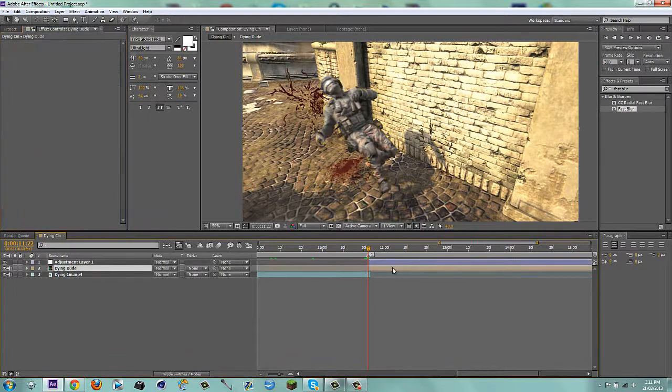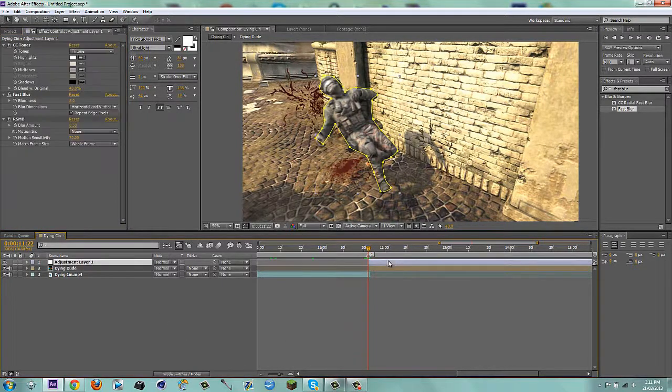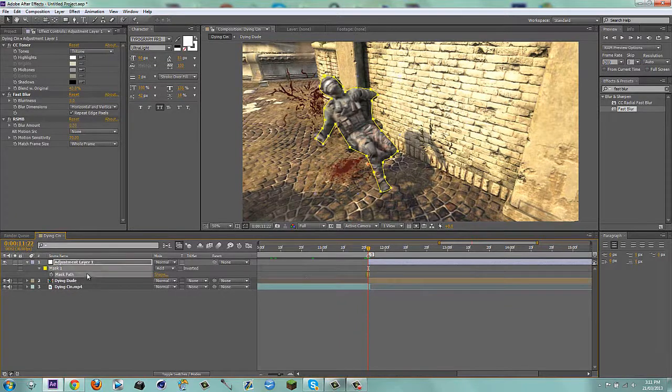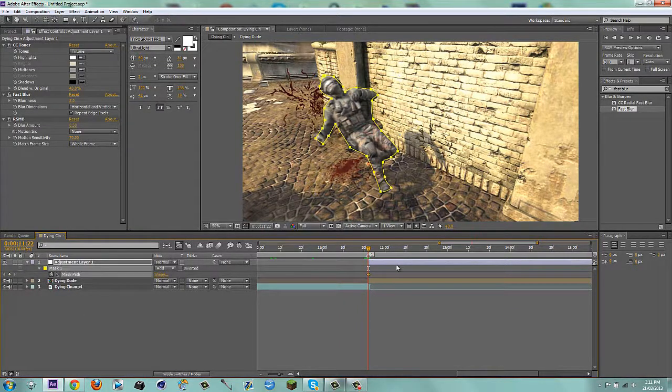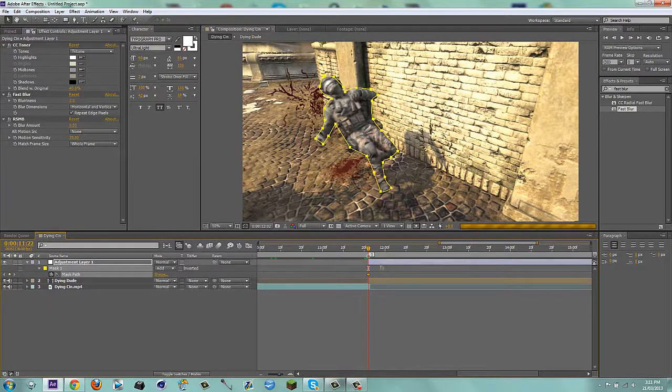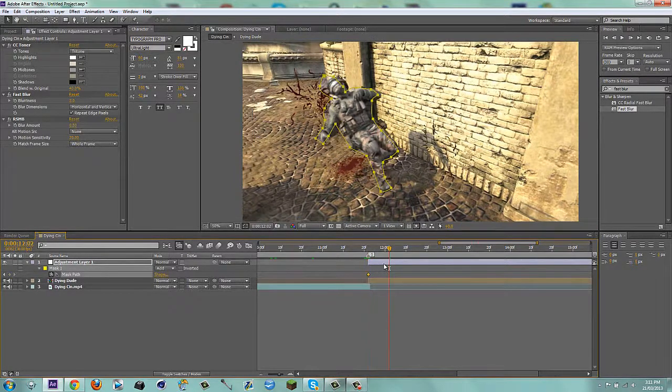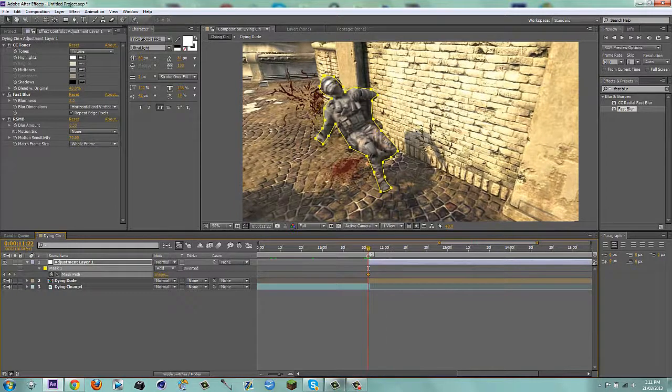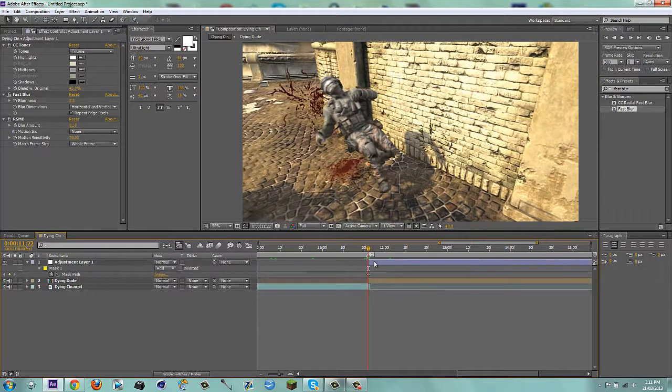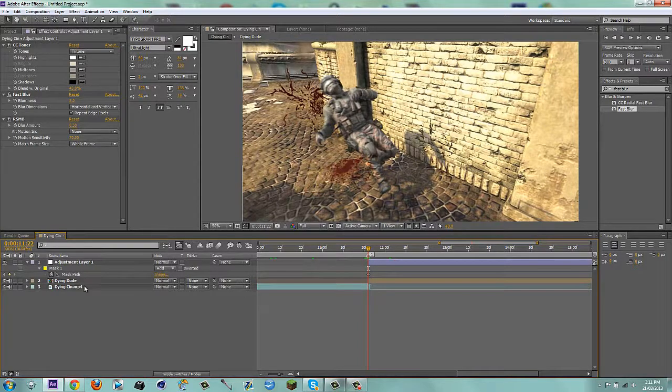And then, for the dying dude, so I have the mask on this one. I'm going to control C. Oh, first of all, I'm going to keyframe the mask every 10 frames. So you'll hold control shift, right arrow key. Every 10 frames, I'm going to edit it. But I'm not going to do that right now, because I'm sure you guys know how to edit a mask yourselves.